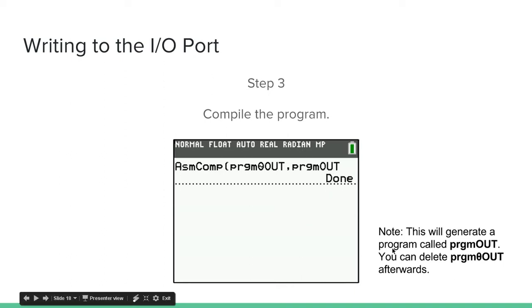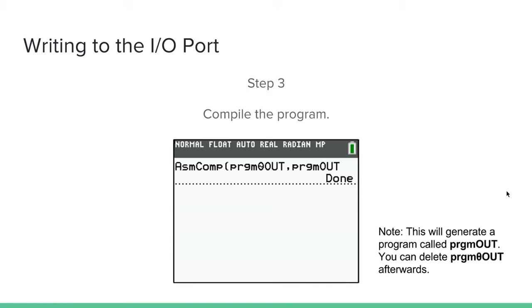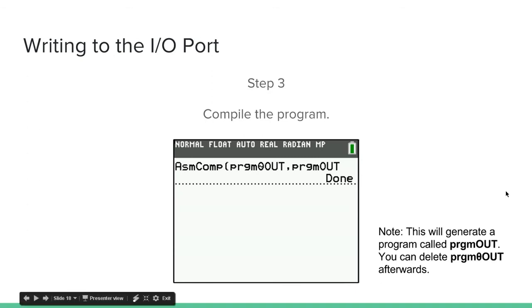So when you run this, it will generate a program called PRGM-OUT. And you can delete PRGM-THETA-OUT afterwards. You don't need that anymore. You just need PRGM-OUT.